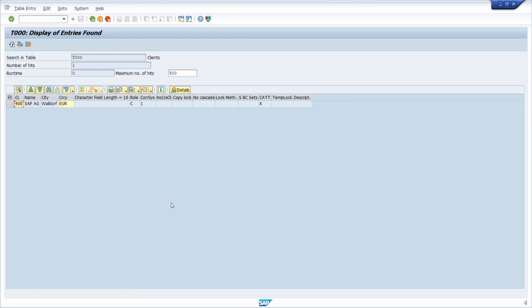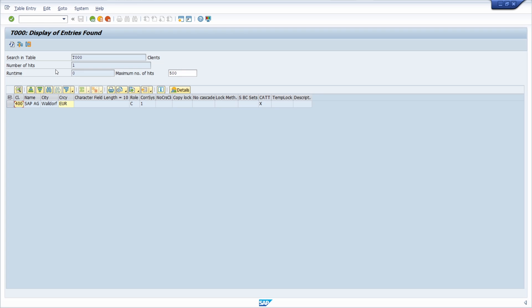Information about clients is stored in the database table T000, as we are seeing here in the data browser in transaction code SE16. A client enables the use of several independent companies on one SAP system. In this case, the client is part of the primary key. Client-dependent changes are stored in customizing requests.